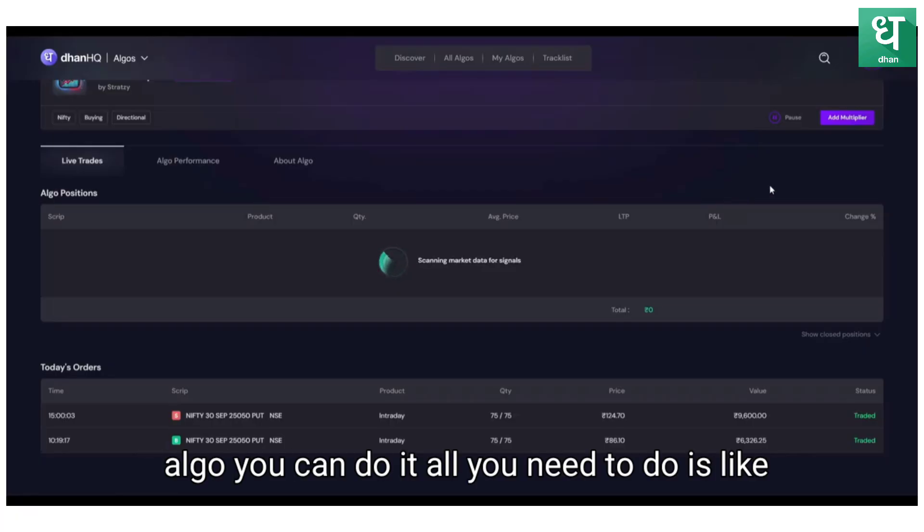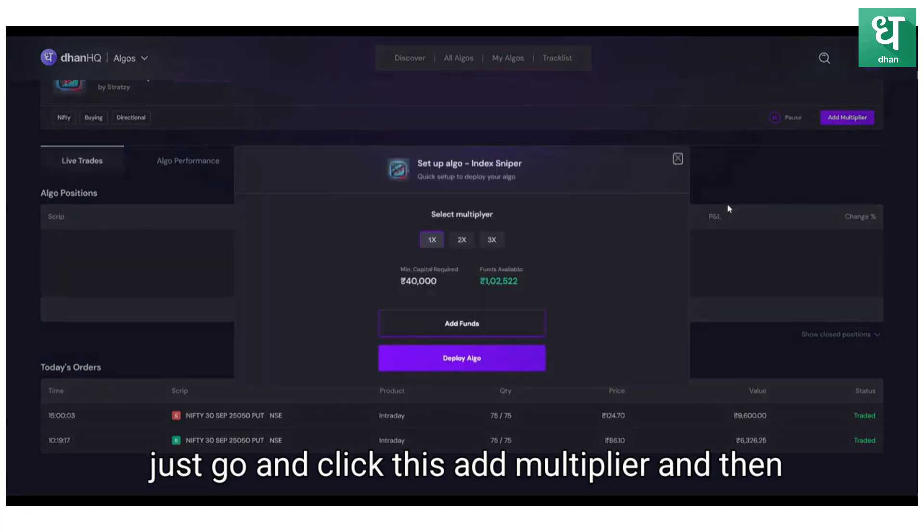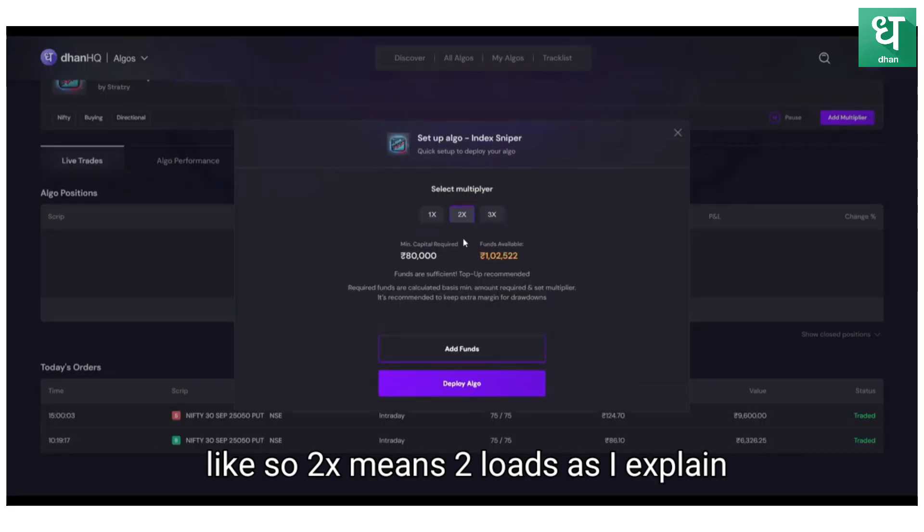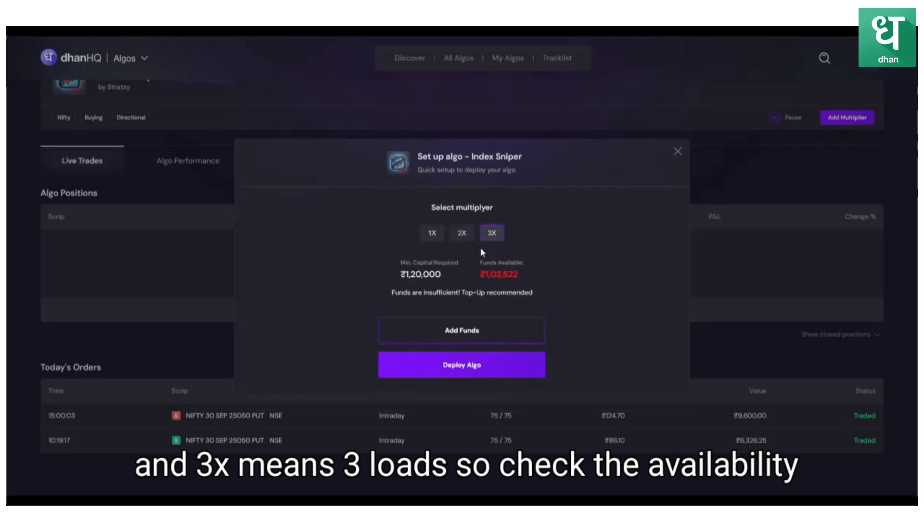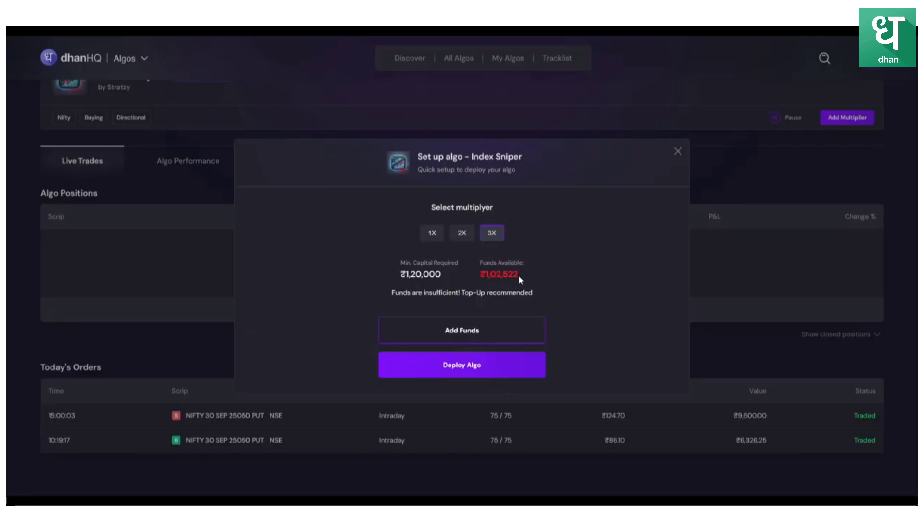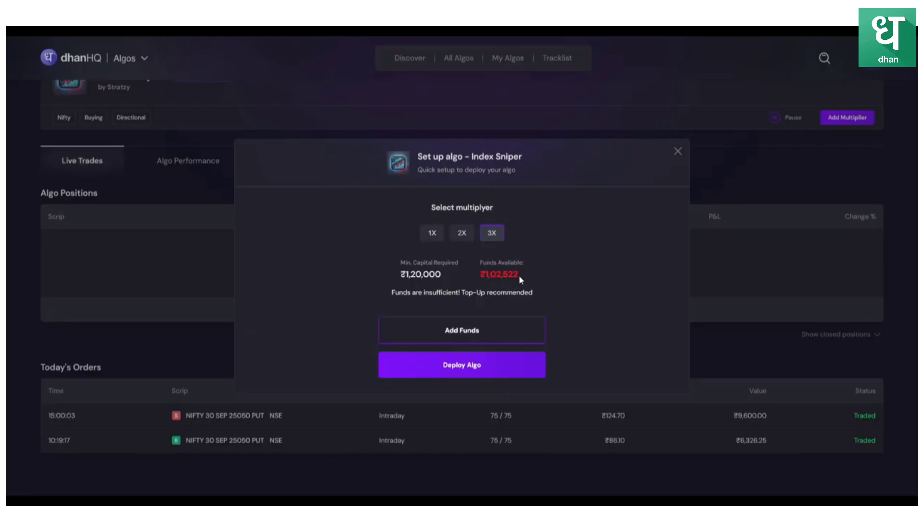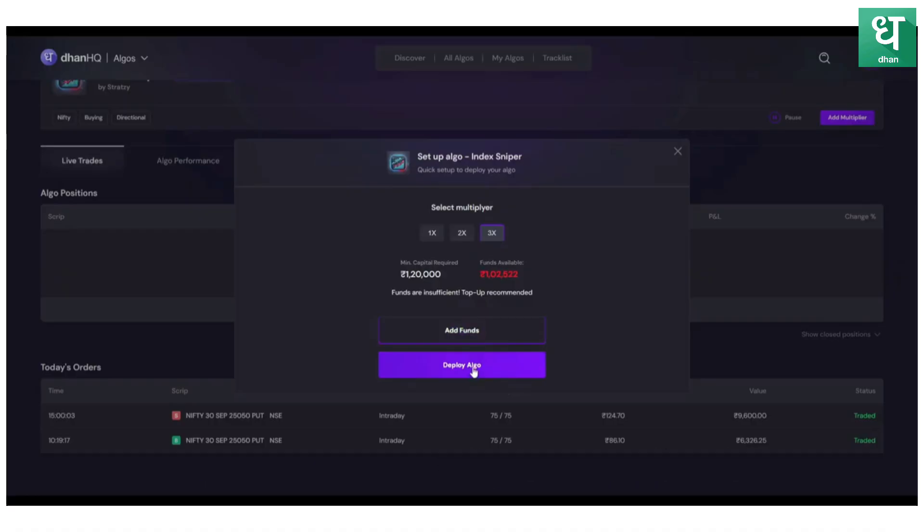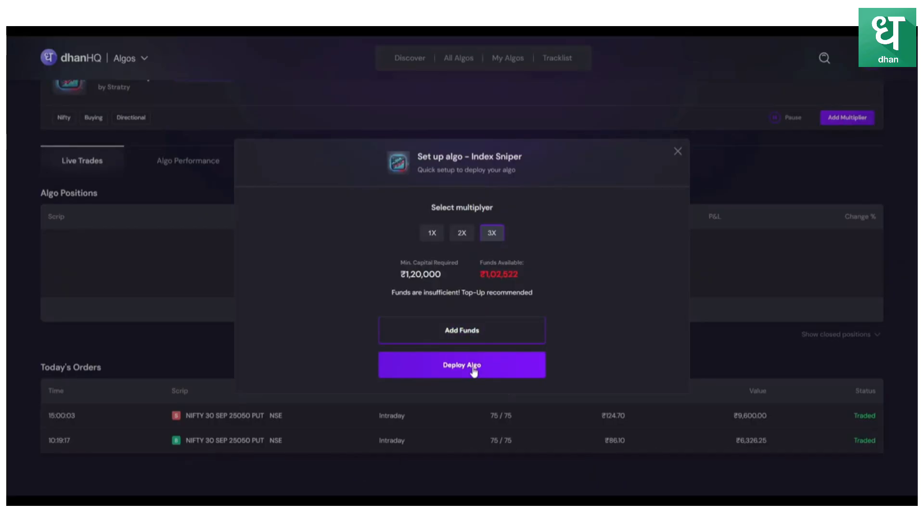If you want to change the lot size after watching this video of the performance of the algo, you can do it. All you need to do is just go and click add multiplier. 2x means 2 lots as I explained, and 3x means 3 lots. Check the available balance and if there is a shortage you can add funds and then deploy the algo automatically. The lot size will be updated.